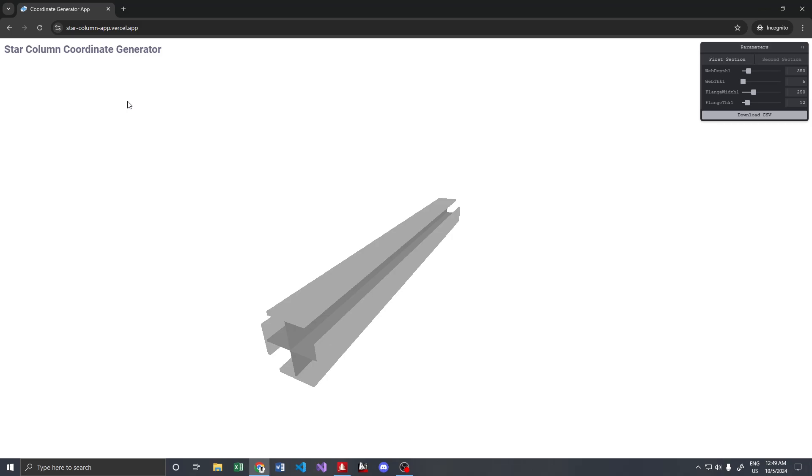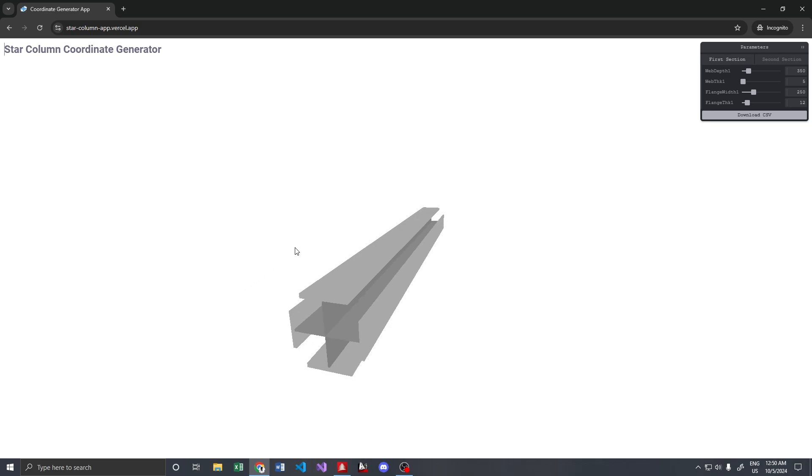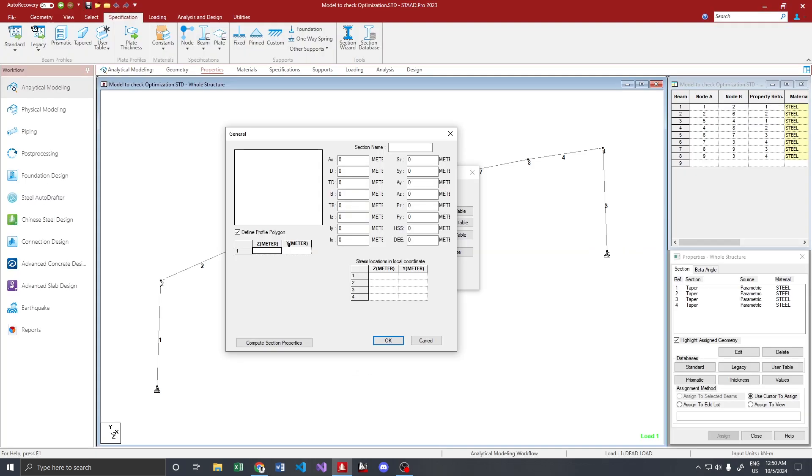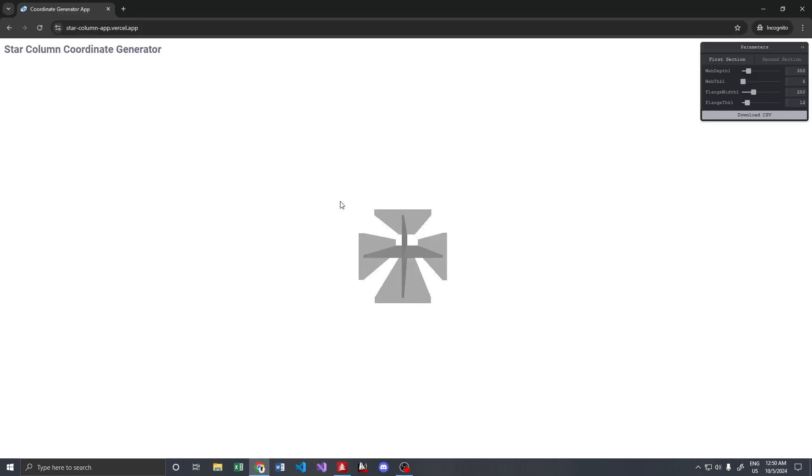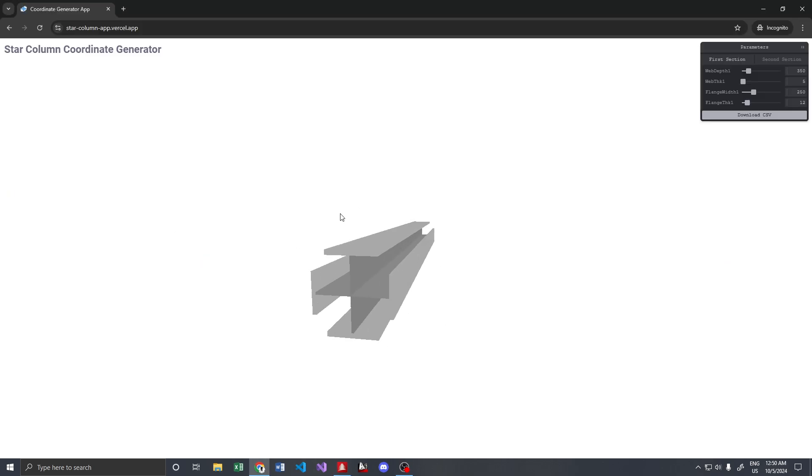Hello everyone, I just launched a free web application to create coordinates for star columns or plus columns. Usually we define star or plus columns using general profile sections, and we define our polygon using coordinates. This web application generates those coordinates with just a click.